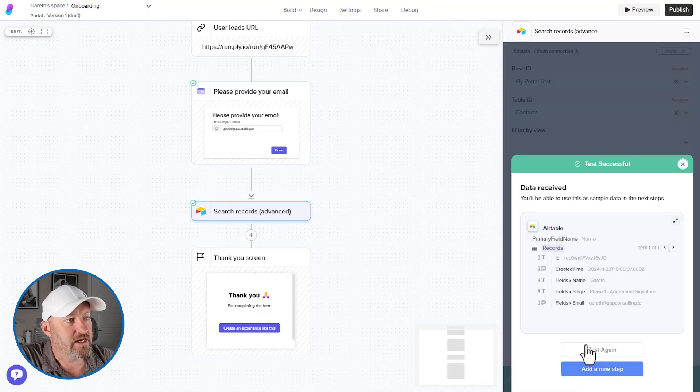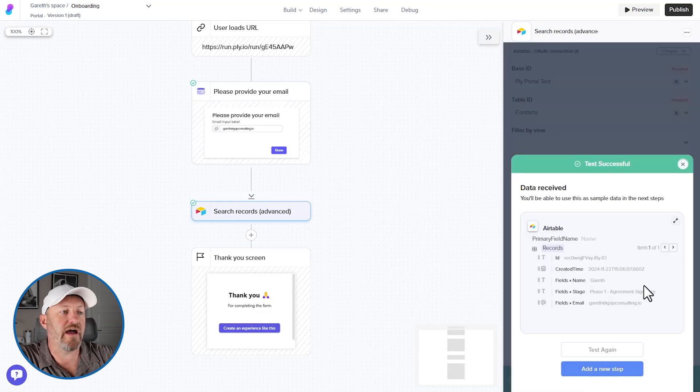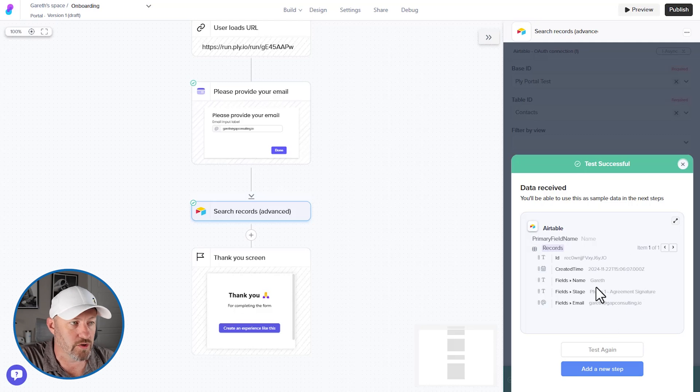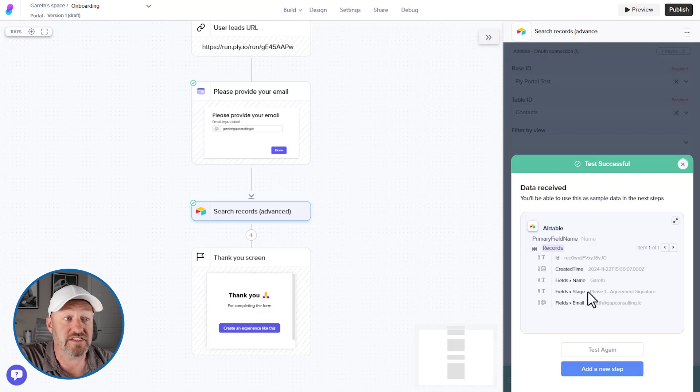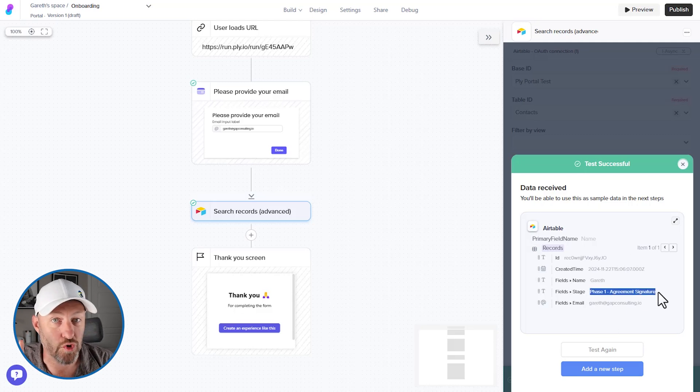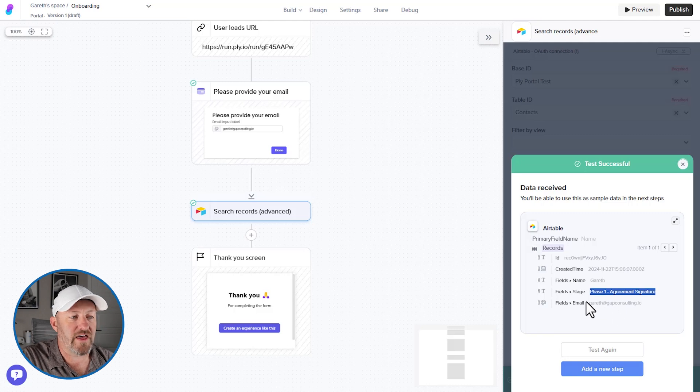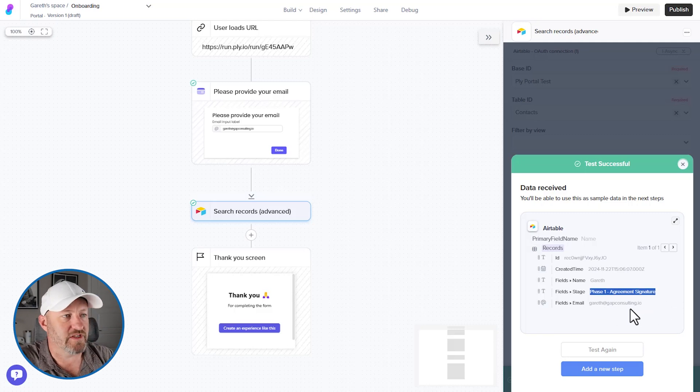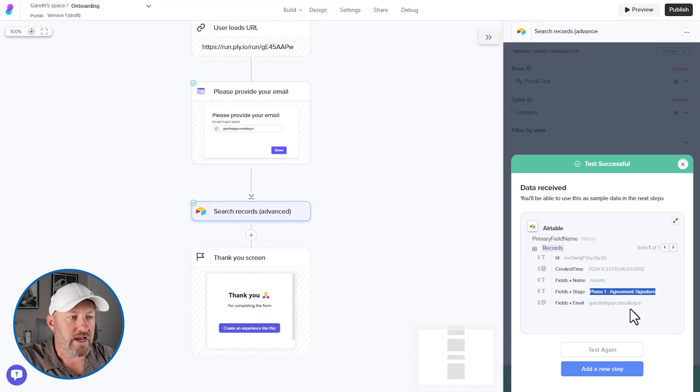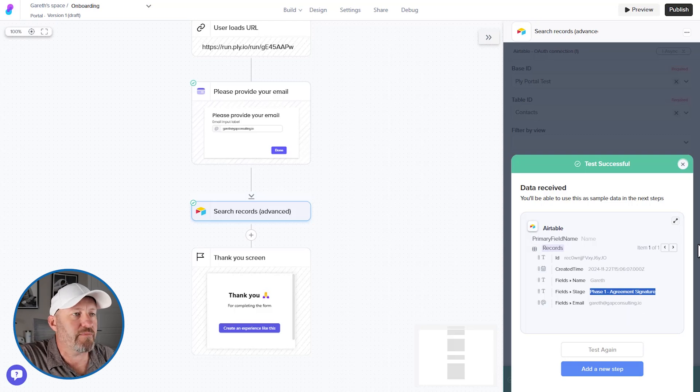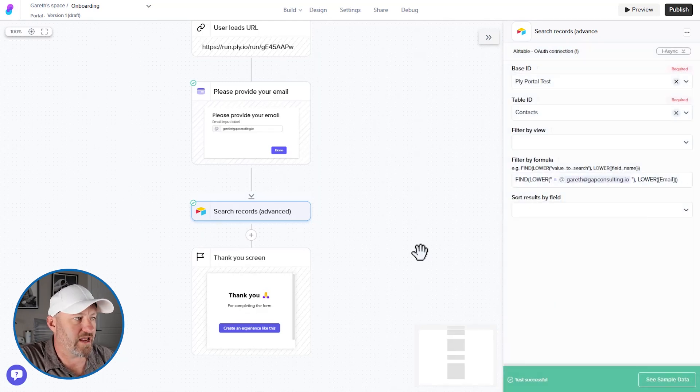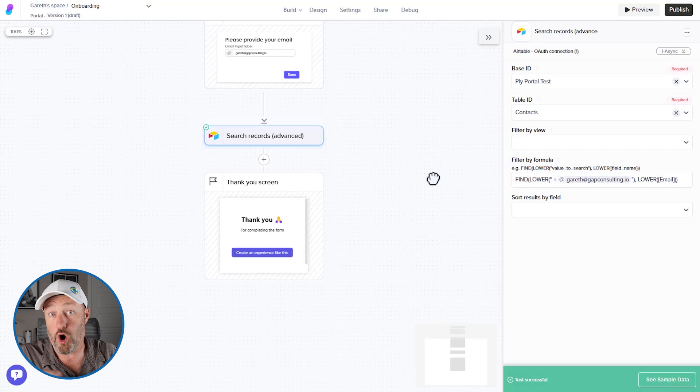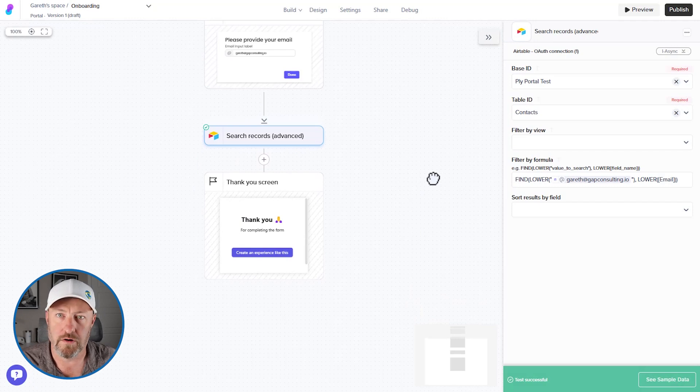You see that we did. So this is the information that Ply found when it ran the search, it found me, it found the stage of the agreement, and this is critical. And then it also found that email address, right? Because that's the whole key that matched up this whole component. Great. Now we have it. And now we can build the next steps of our automation, our overall workflow.